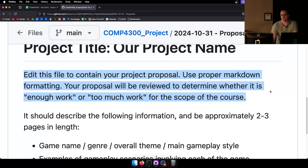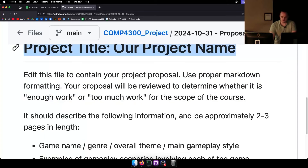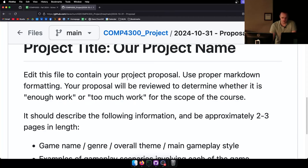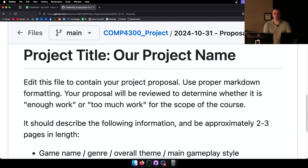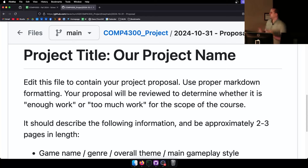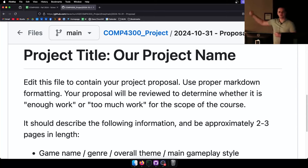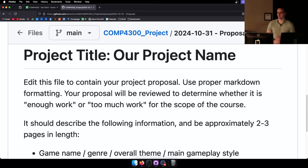Edit this file to contain your project proposal and use proper markdown formatting. You can Google it or use GitHub's markdown tutorial. You can make titles, bold text, include links, screenshots, whatever. If you want to include diagrams, just put that file inside the proposal folder in GitHub and display it in the readme file.